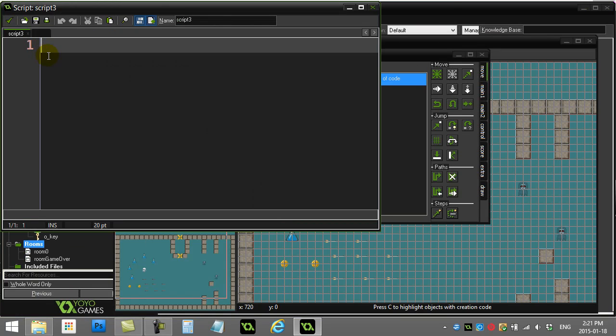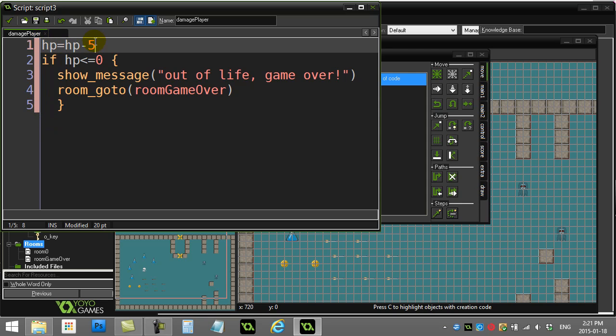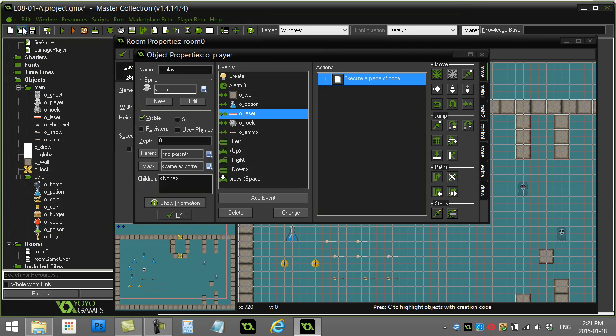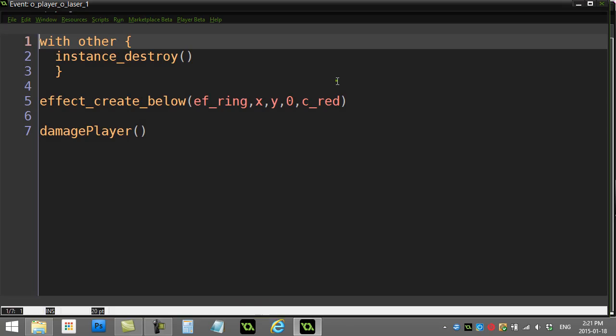This is nice and efficient because if I have 10, 20 objects hurting the player, you only have to make this once: damage_player, and just paste the code in there and it runs through. What's the advantage here besides saving you a lot of copy-paste time?